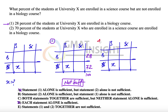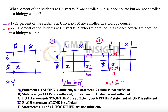The second statement says that 70% of the students enrolled in a science course are also enrolled in a biology course. So if total science students is A, then 0.7A are in biology and 0.3A are in science but not biology. But we do not know the value of A, so the second statement alone is not sufficient either, and option B is also eliminated.